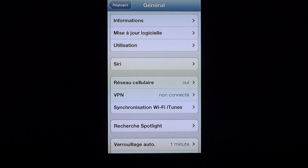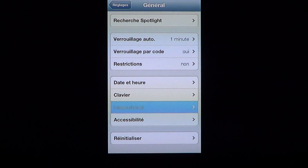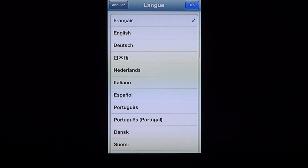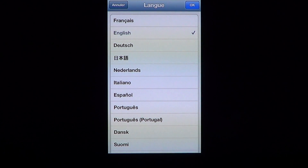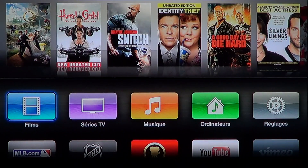When you want to change it back to your language, all you have to do is once again go into the International tab, click Language, put it to the language you want, click OK, and the language is being set.